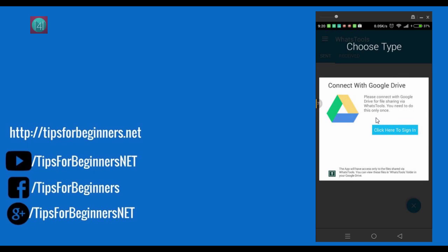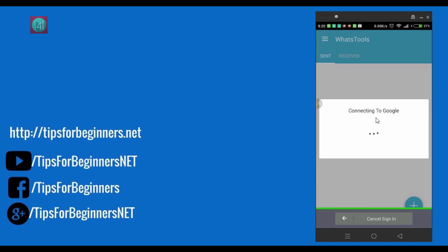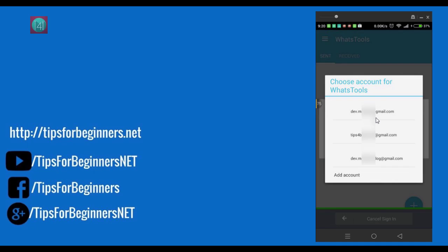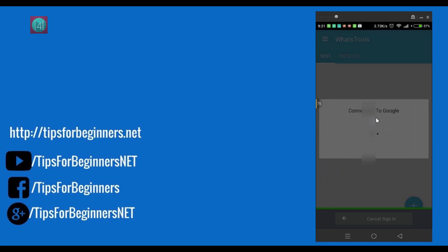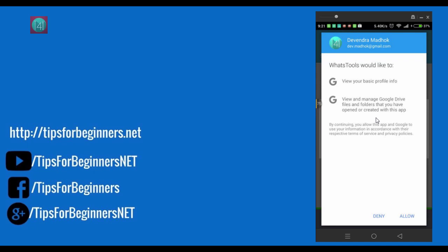First time it asks for click to sign in. When you sign in, use your particular email ID, one of them. I have 3 email IDs using in this Android device. And click on the allow button.